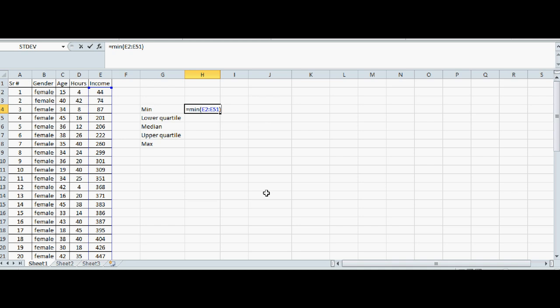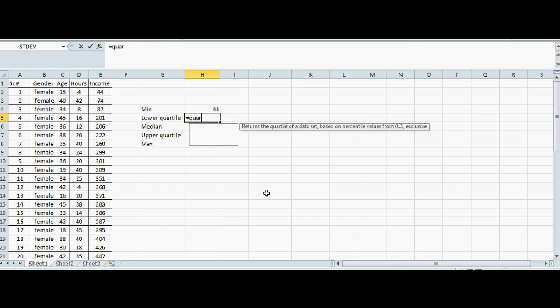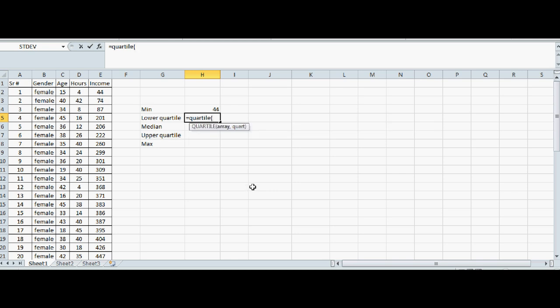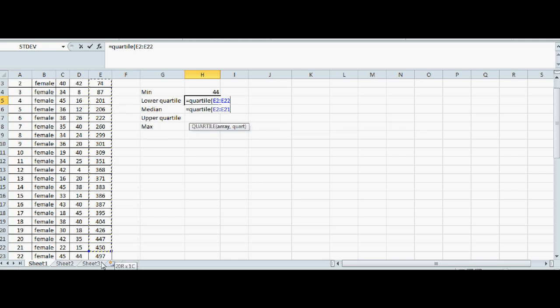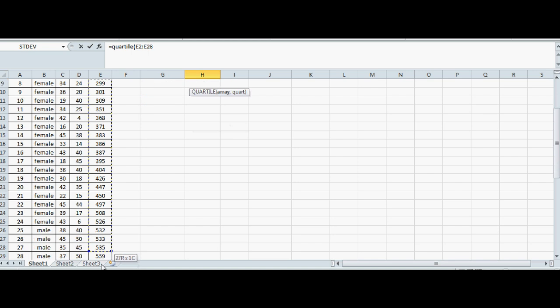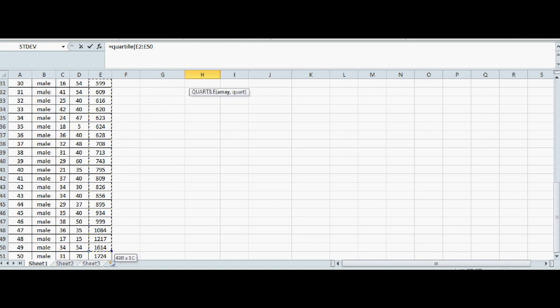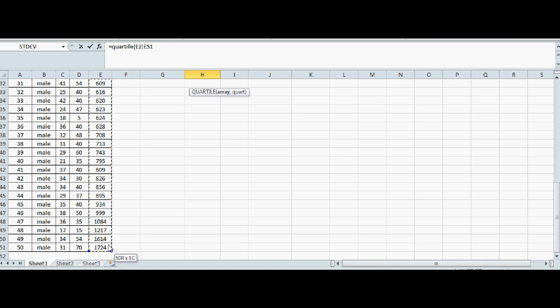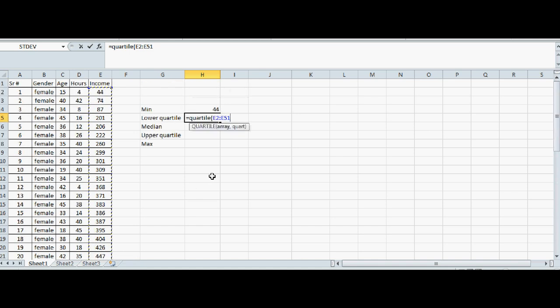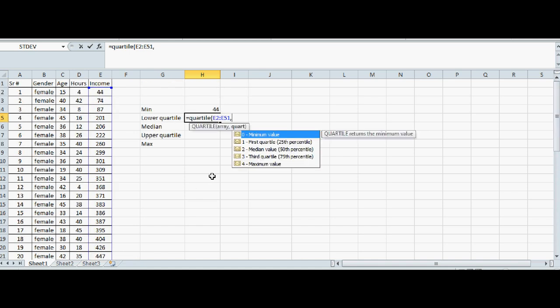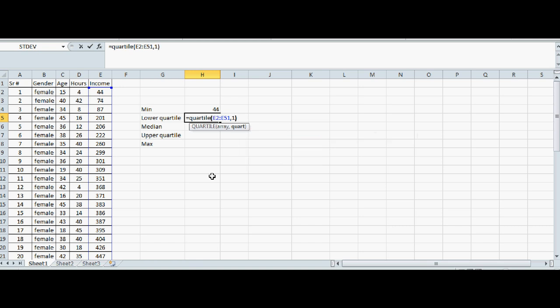We know it's 44. For lower quartile, you go equal QUARTILE, open bracket, highlight the data. And then comma, lower quartile is your first quartile, so you have to do comma 1, and then close the bracket.